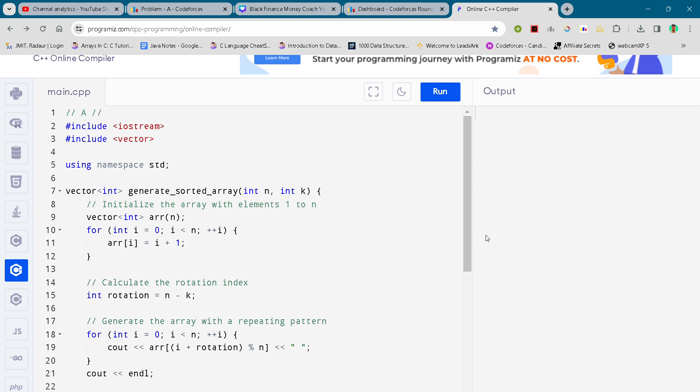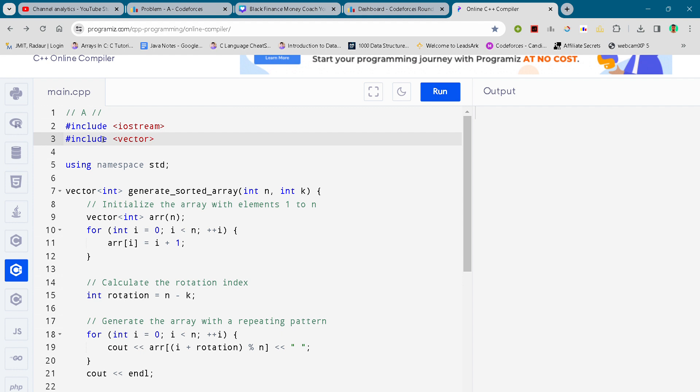Hey guys, we are back with the new Codeforces Round 8, and in this video we will be giving you the solution A of this round. So solution A is quite tricky but we have solved it.